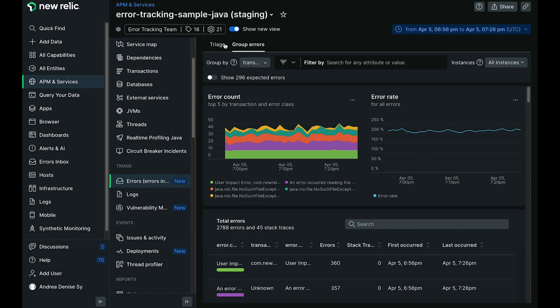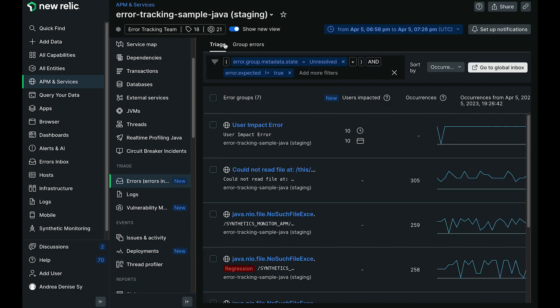When I click under triage here, you are now exposed to the errors inbox view of things.